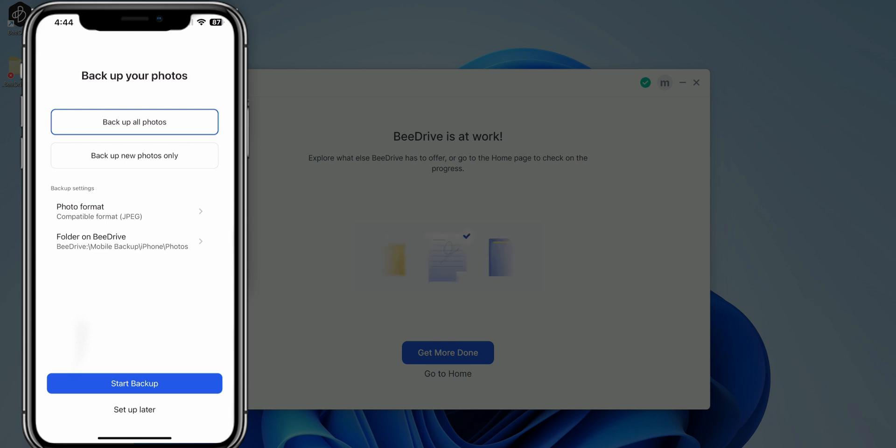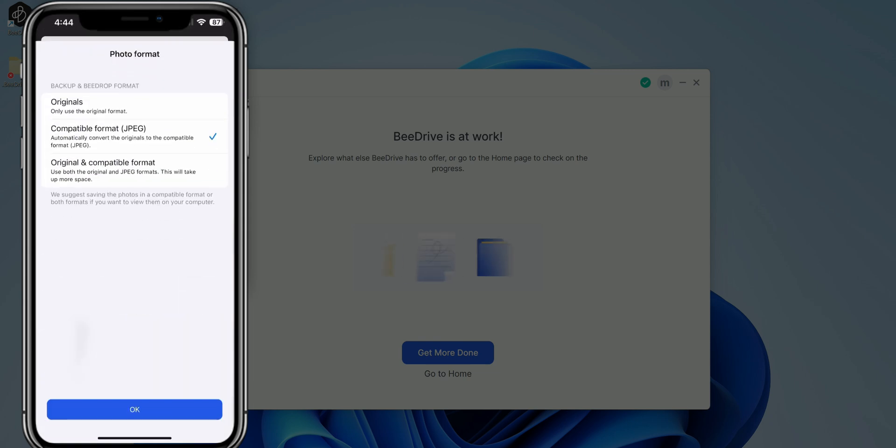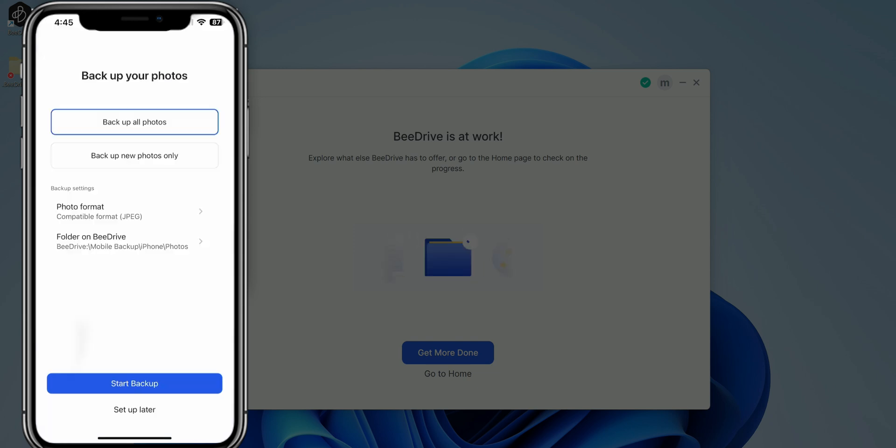So for iOS users, very important. You want to choose compatible format. So basically converts your files from the iPhone format, which I believe is HEIF or HEVC over to JPEG. That way it's more compatible when it gets to your computer. So I'm going to select that, but you can see below that you do have the option for original or compatible format as well. I'm going to click select.